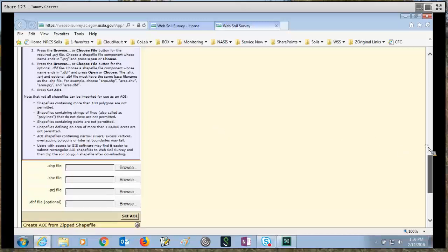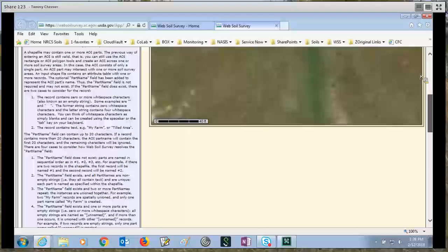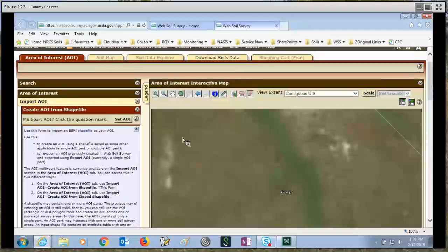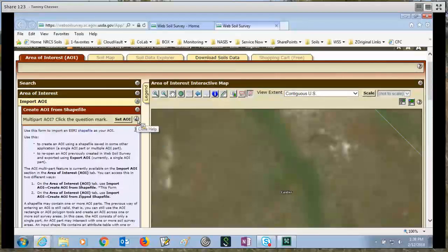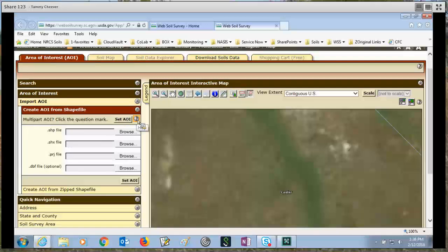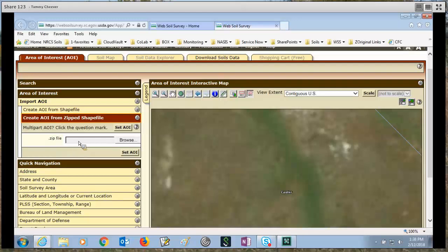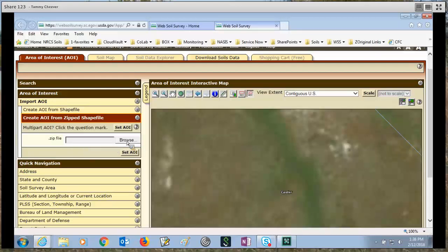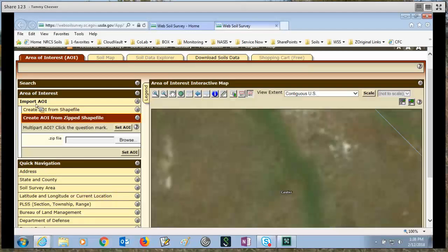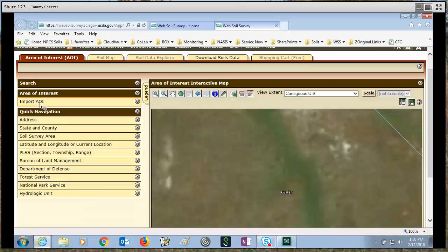Once you're done with your online help information, the question mark is upside down. You just click it to turn it off and then if you wanted to you could also just use a zip shapefile and browse to your local computer, choose it, and then set AOI button. So that's how to do import AOI.